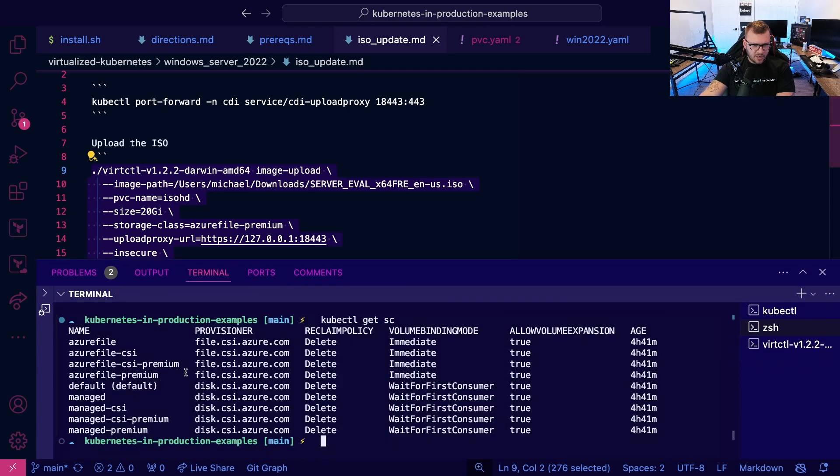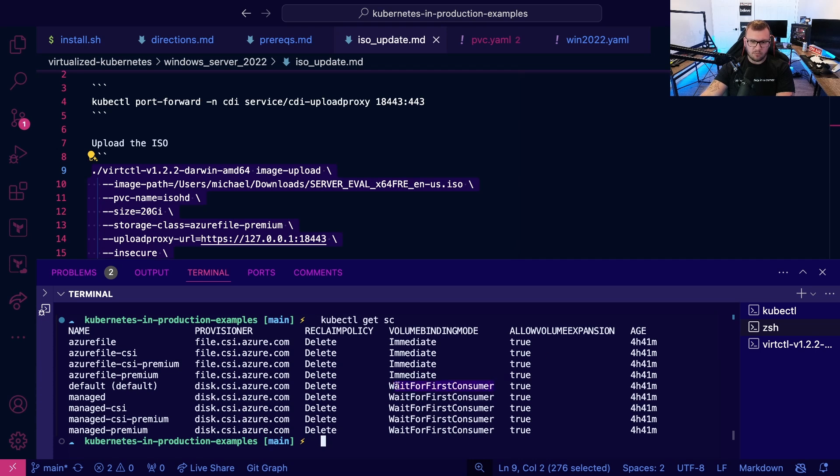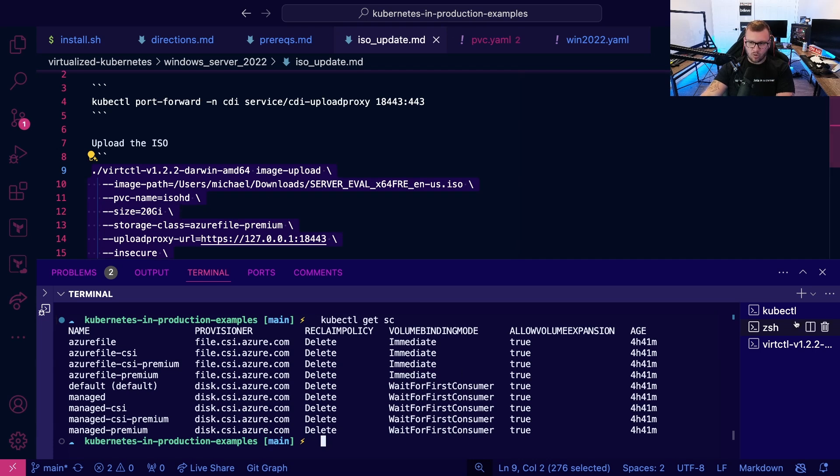I am using the Azure file premium and the volume binding mode is immediate. You're going to want to use that because the volume is going to need to be created as the ISO is being uploaded. So you're not going to want to use something like wait for consumer because we're not connecting it to a pod or anything like that. It's literally just going to be created on the fly for the ISO.